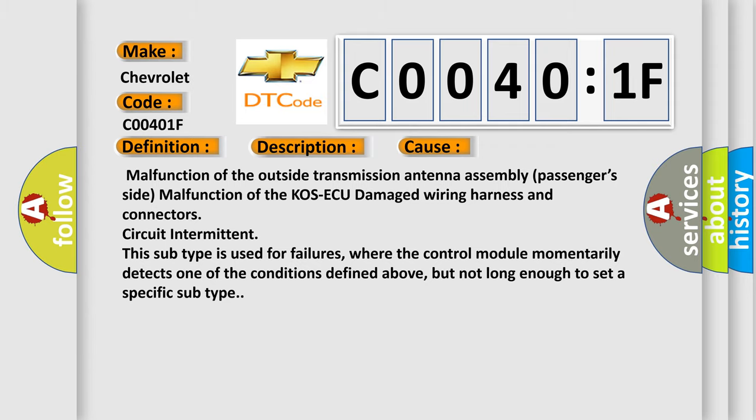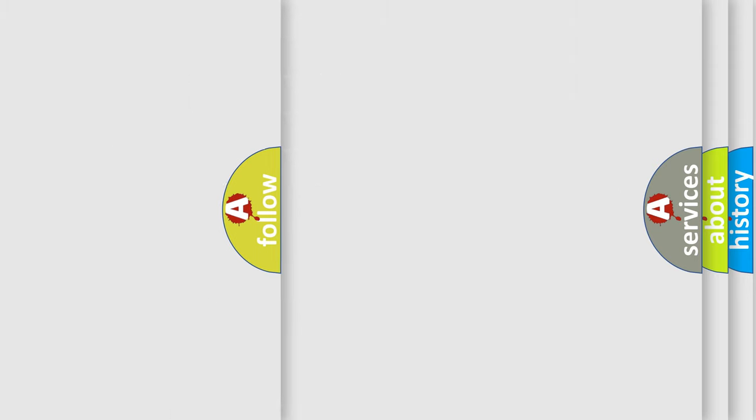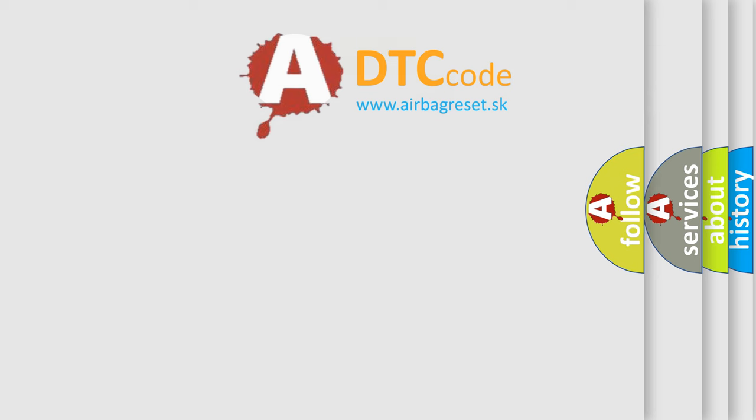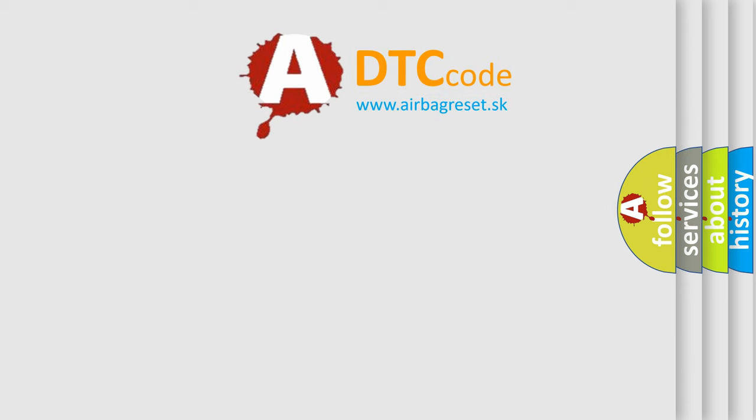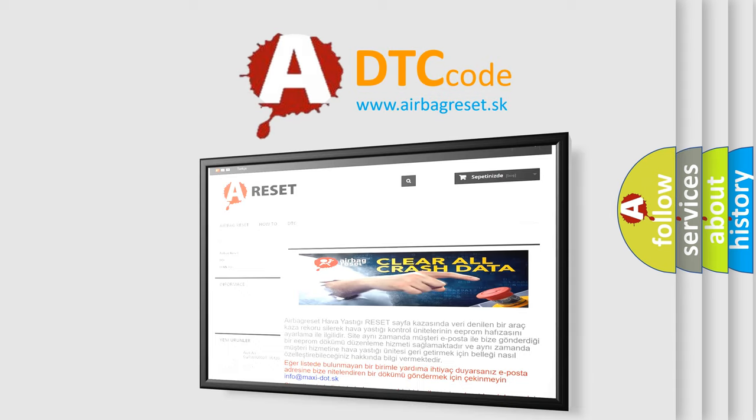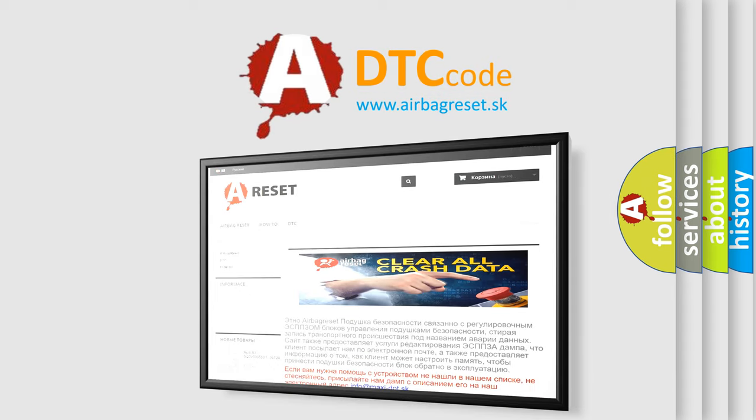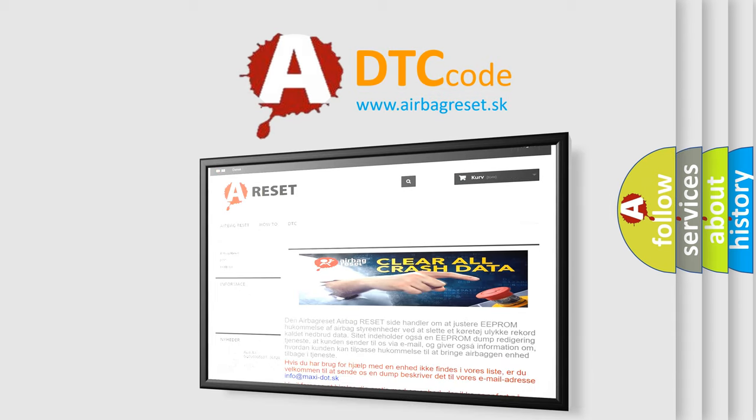The Airbag Reset website aims to provide information in 52 languages. Thank you for your attention and stay tuned for the next video.